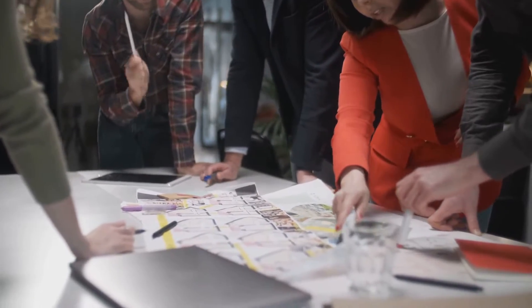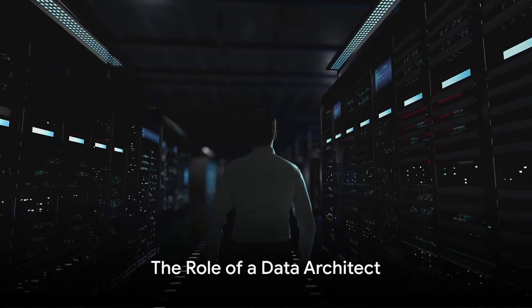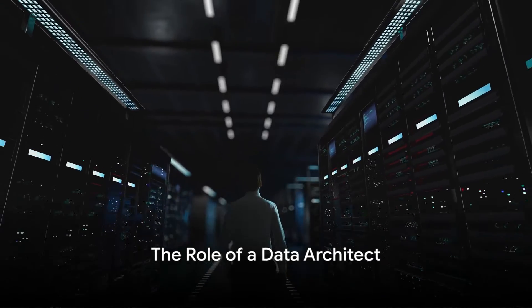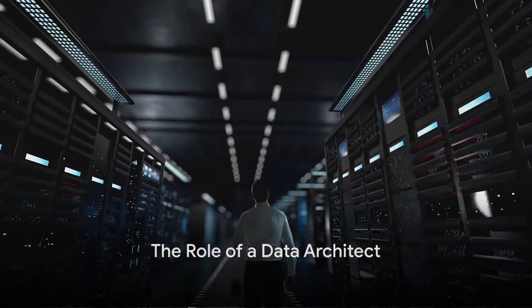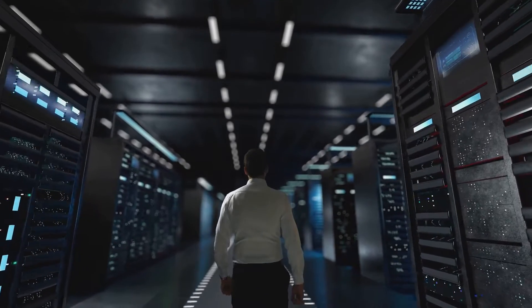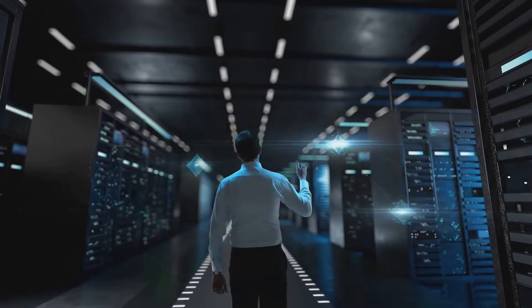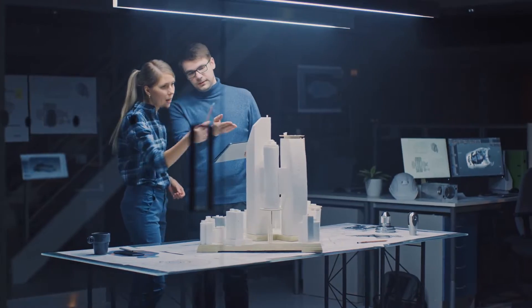So what does a data architect do? Let's dive in. A data architect, in essence, designs, creates, deploys, and manages an organization's data architecture. Now, what does that mean? Well, picture a bustling city.